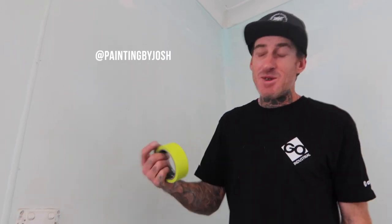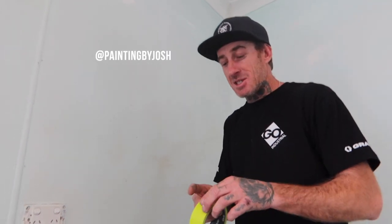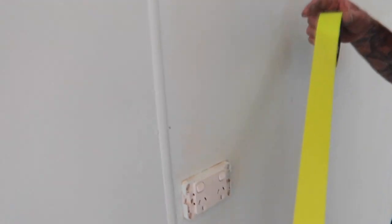Hello, this is Josh from Painting by Josh. Today I'm just going to give you a quick rundown on how to tape up a powerpoint. It's only going to be a short video, so let's get it done.